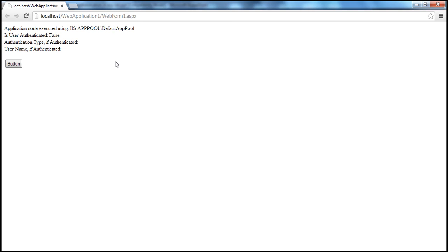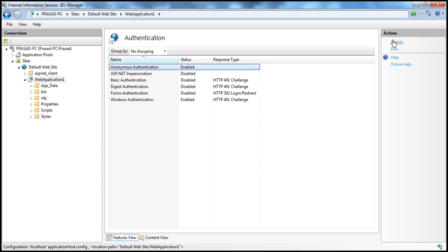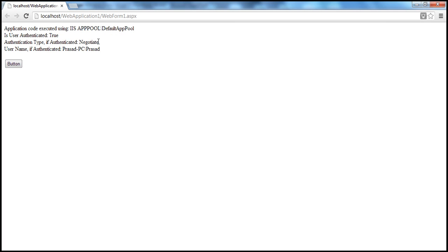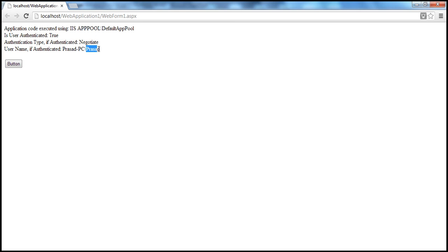To disable access for anonymous users, one way is to disable anonymous authentication directly in IIS. After disabling it and refreshing the page, the result shows: Is user authenticated? True. The authentication type is Negotiate, which is Windows Authentication. The username of the authenticated user is Prasad-PC\Prasad — the machine name is Prasad-PC and the Windows account used to log into the computer is Prasad. That account is used by the web server to authenticate the user.